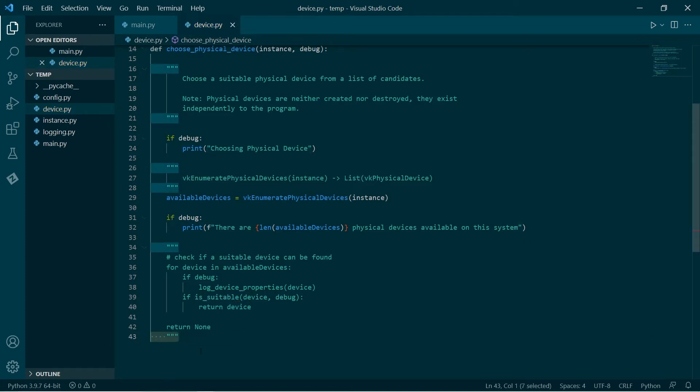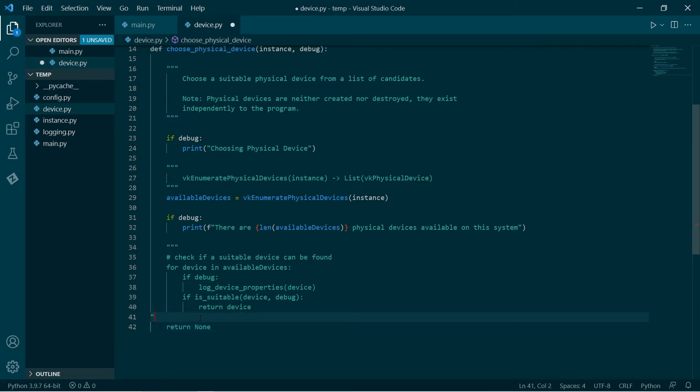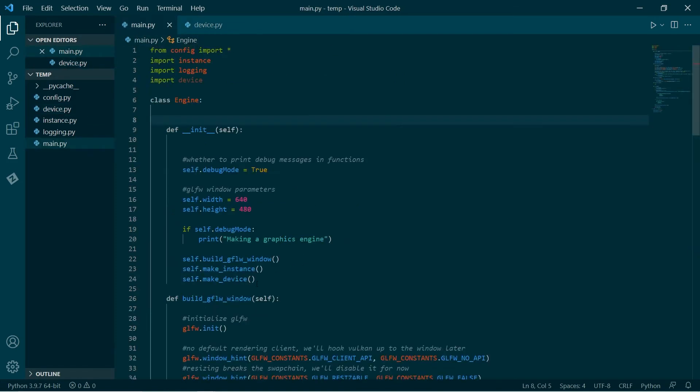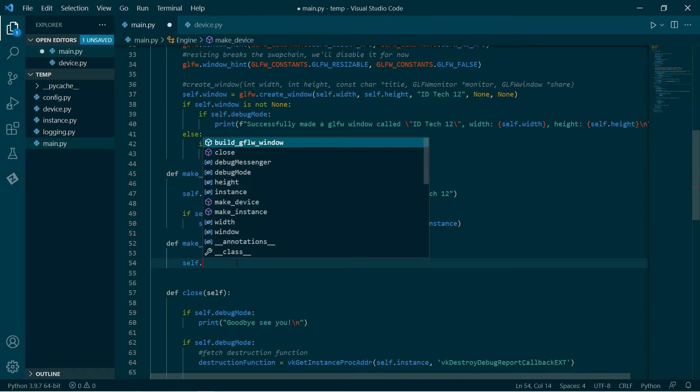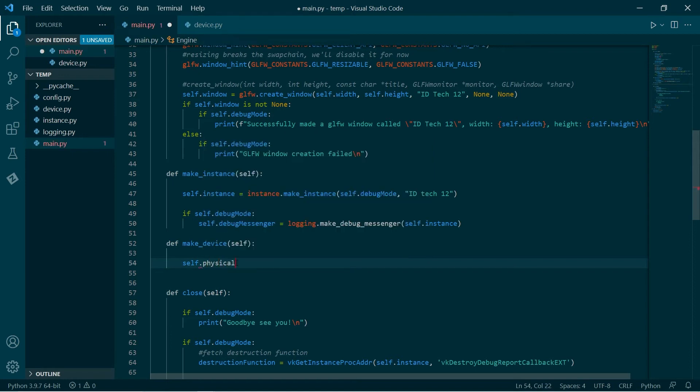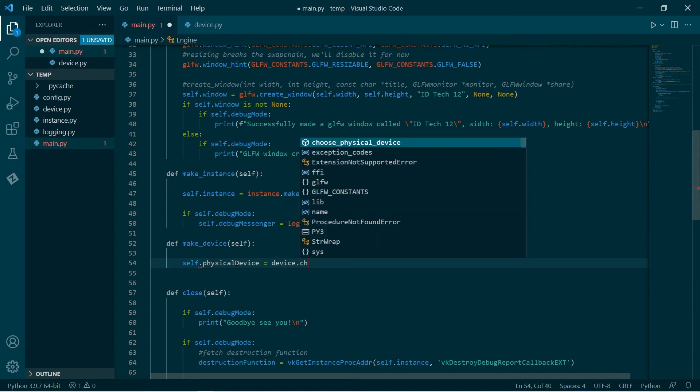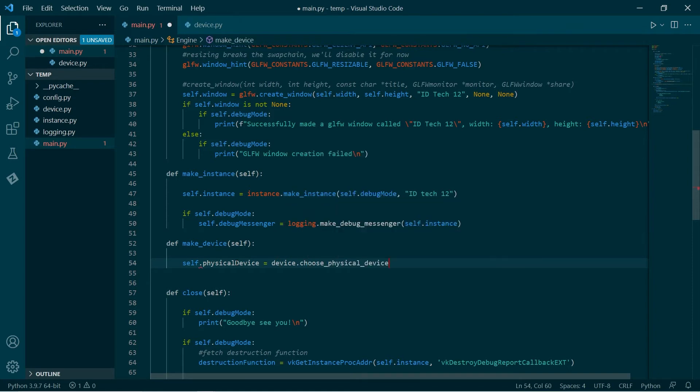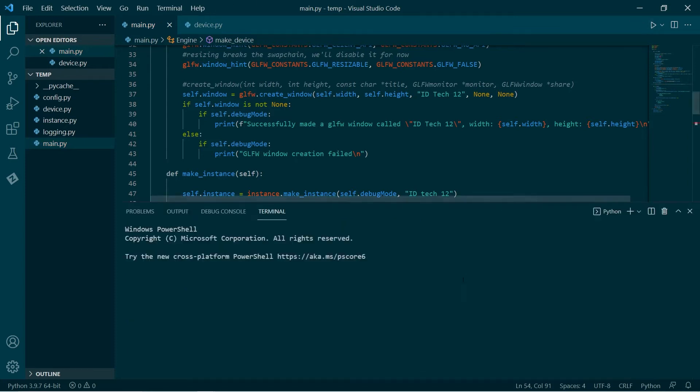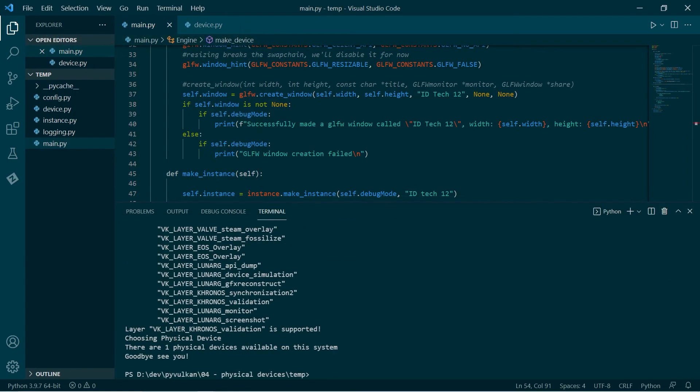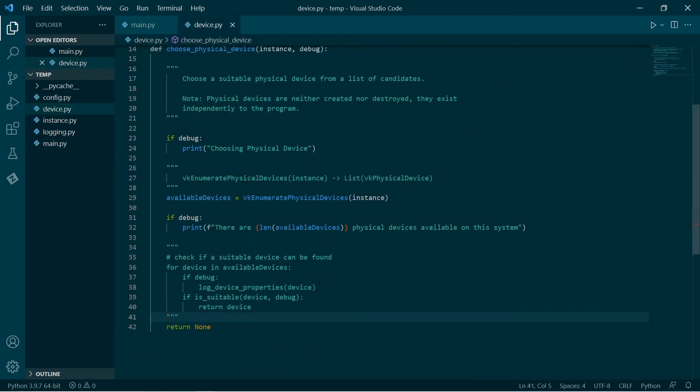Just double check that this is all working. We've got device. Now we're going to go and that takes the instance and the debug. Run that. There are one physical devices available. Awesome. That's probably my graphics card.